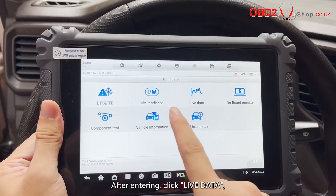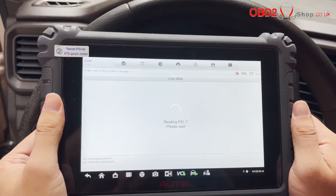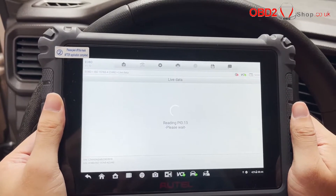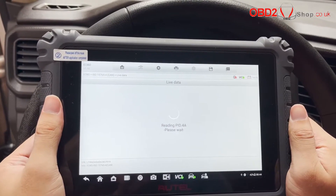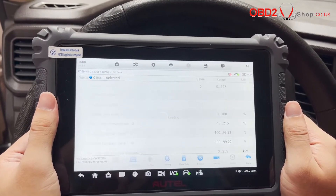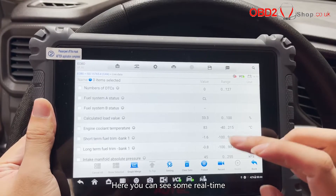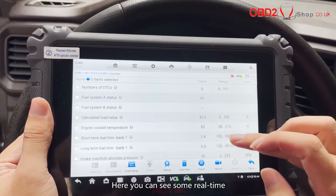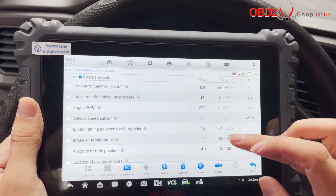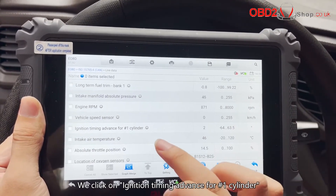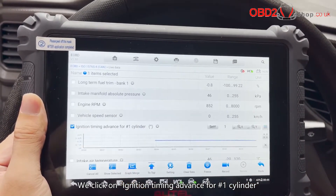After entering, click Live Data to view real-time data. Here you can see some real-time data on the status of the car. We click on Ignition Timing Advance for number 1 cylinder.